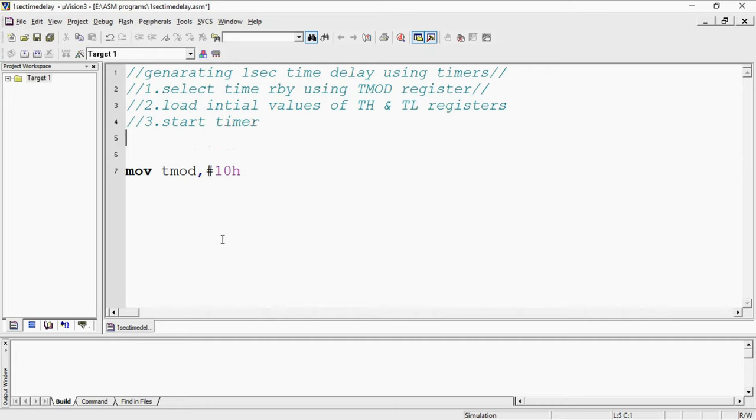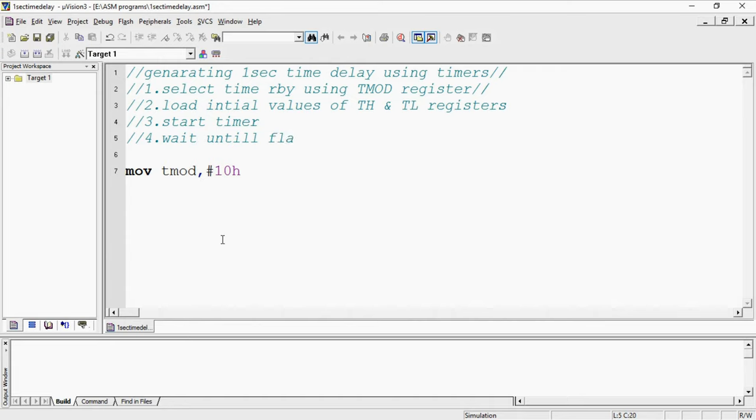Fourth step to generate time delay is wait until flag bit become 1. Because for each timer there is a specific flag bit. This will check how many cycles you are repeating based on this flag bit logic.